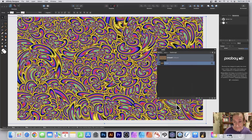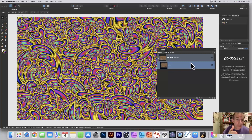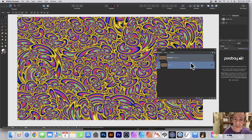Now you will get one single pixel layer with all these designs included. Hope you found this tutorial of interest — thank you very much.